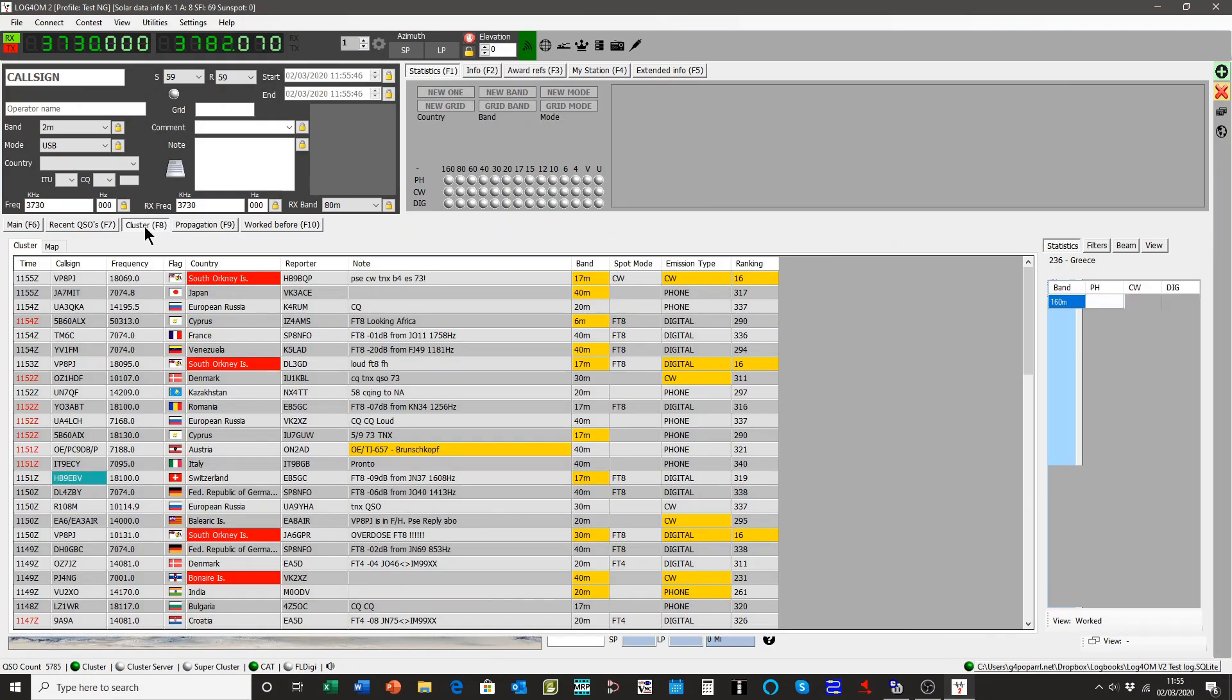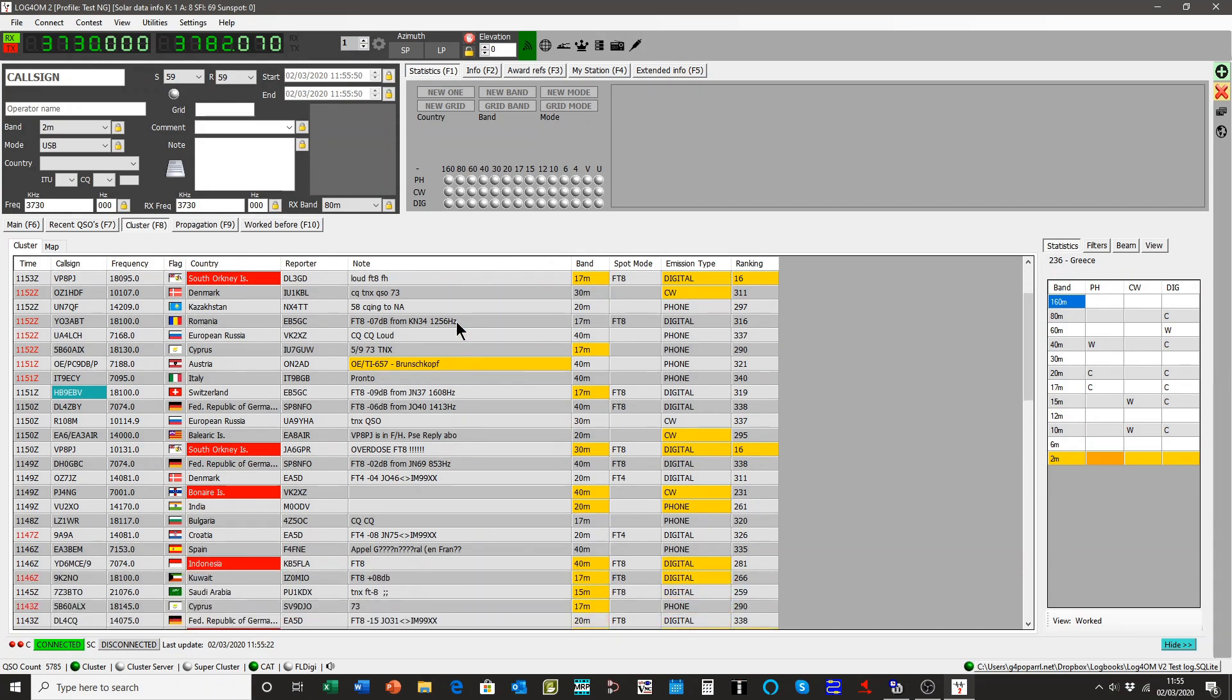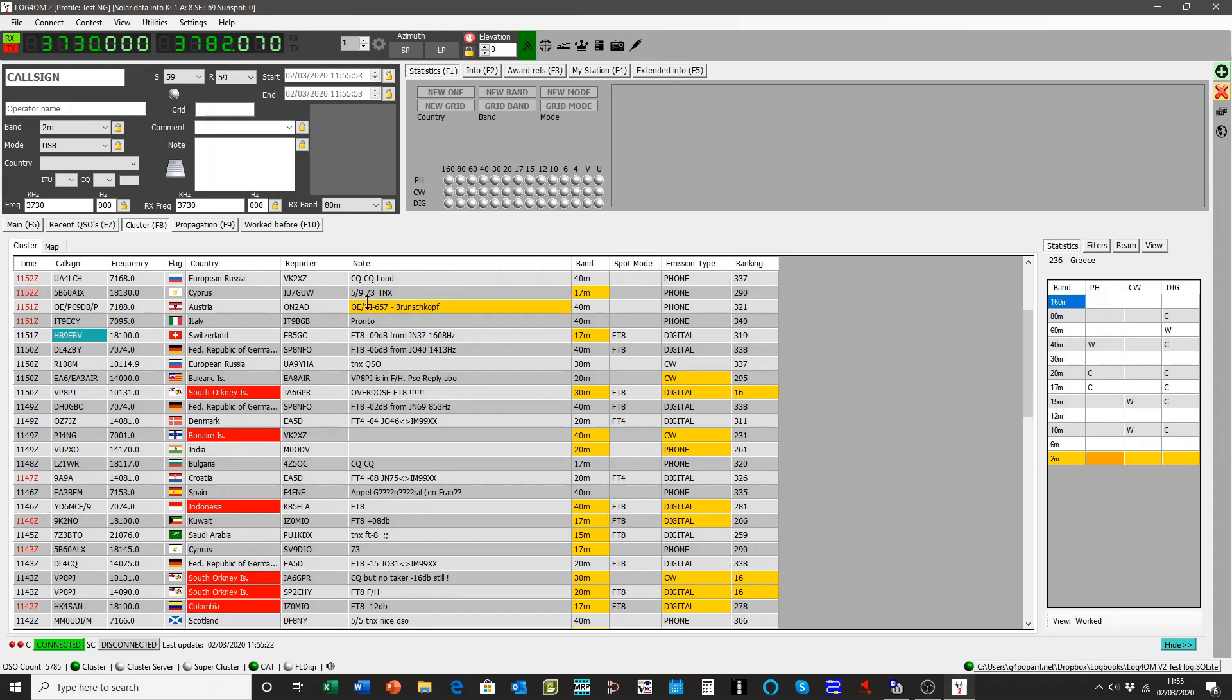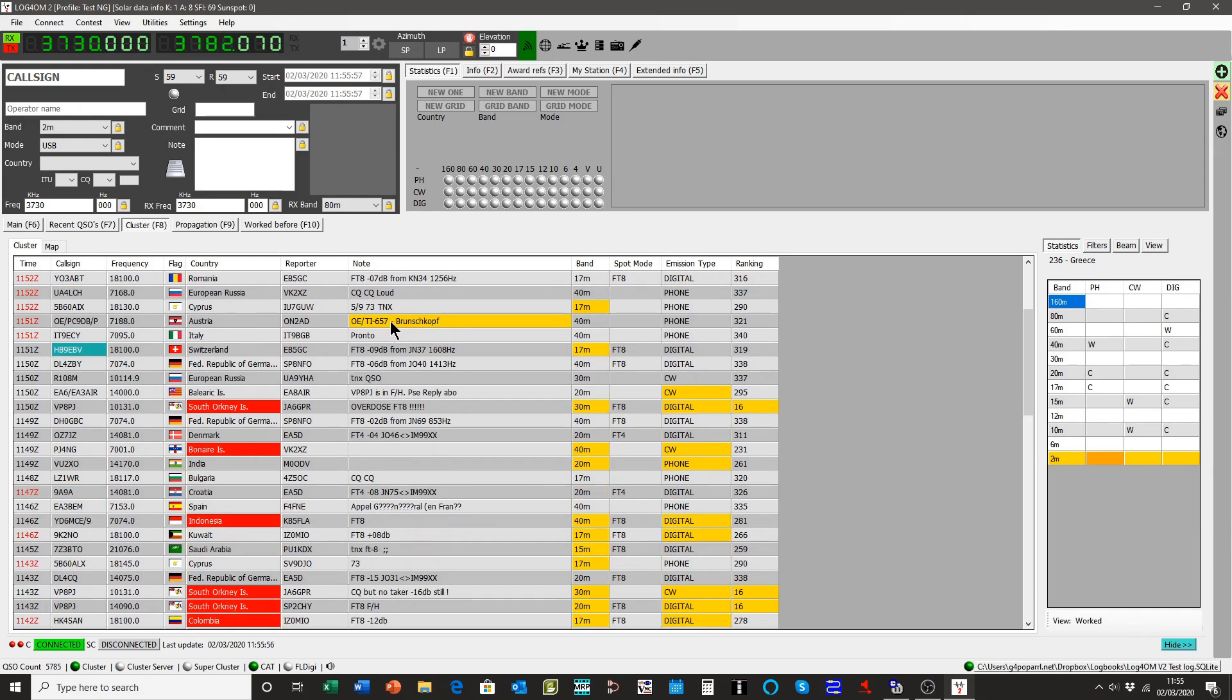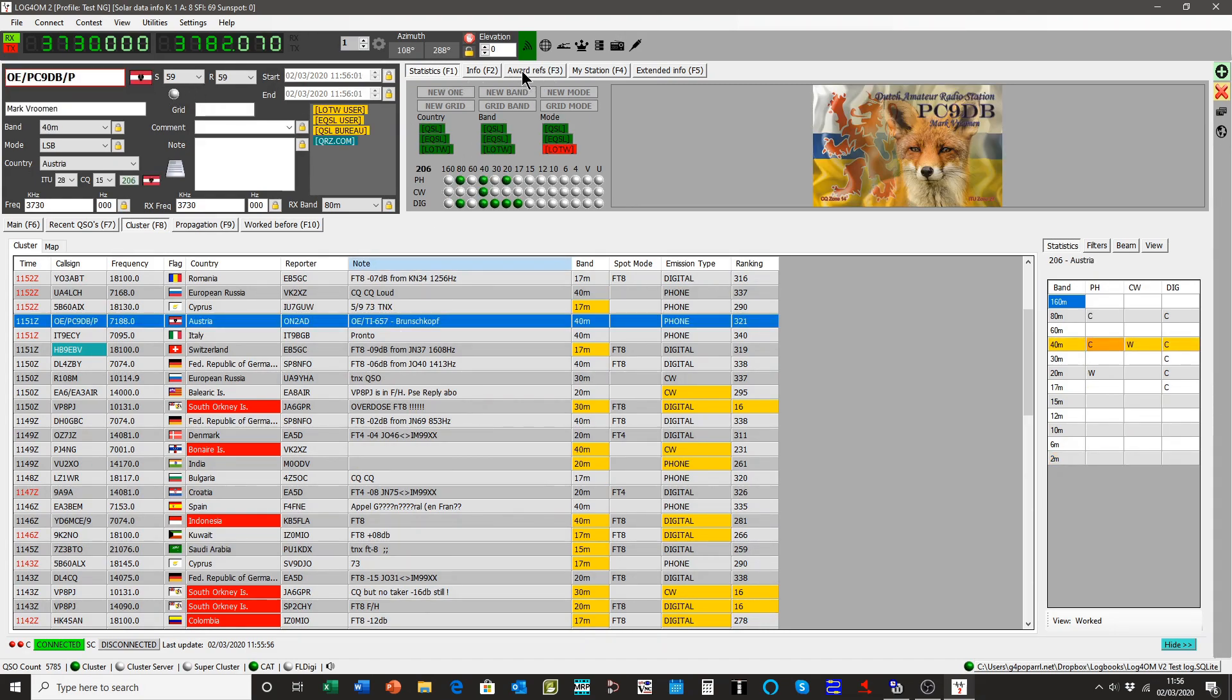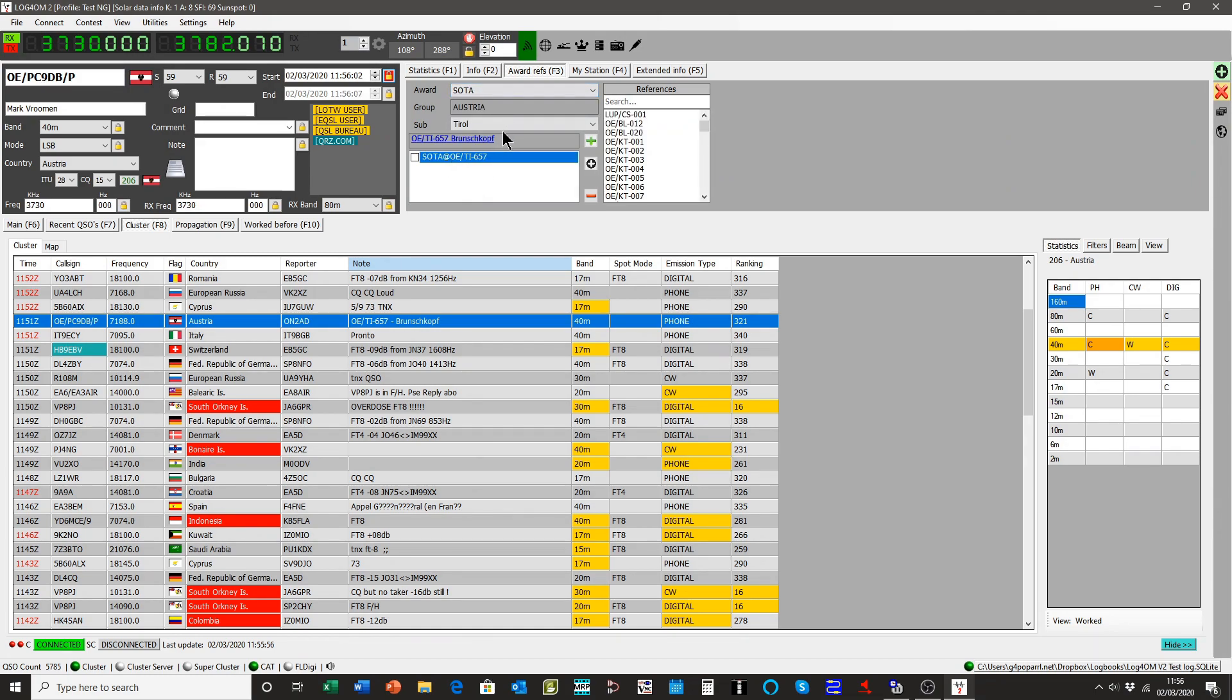For instance, in the cluster, you'll see items highlighted in yellow in the notes field. That's because there's an award embedded there. OETI657 is an award. If I click on it, it enters the call sign up here. When I look at the awards reference, it's actually a SOTA reference. When you save this QSO, that SOTA award will be automatically added to the QSO and you'll be credited with it.